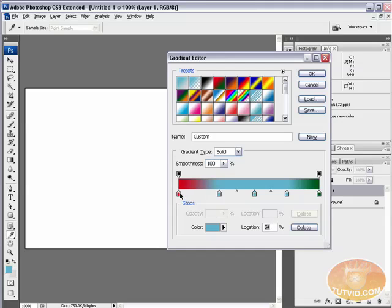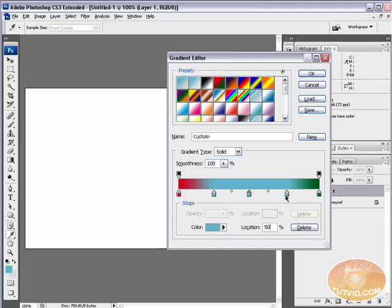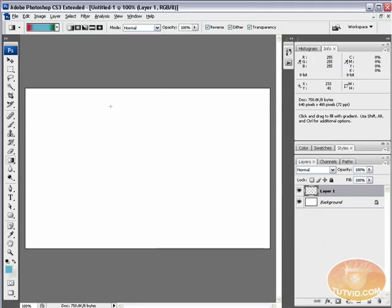All right, now we're going to set locations. This is a zero. I want the second one, the location to be 25. The third one, I want the location to be 50. Fourth one, I want the location to be 75. And the last one, I want the location to be 100. I'm going to hit Okay now.